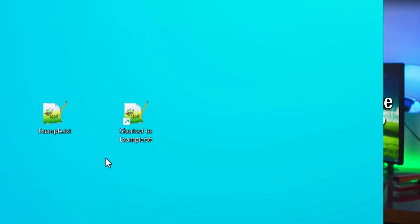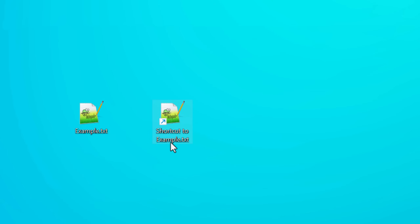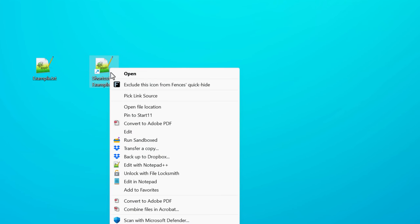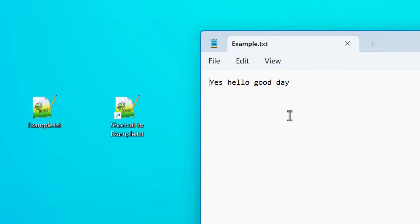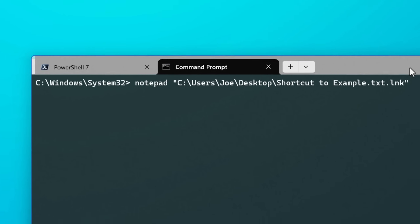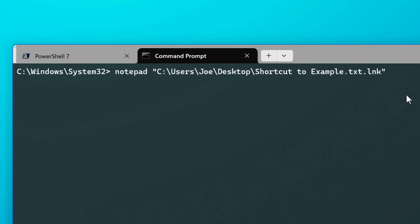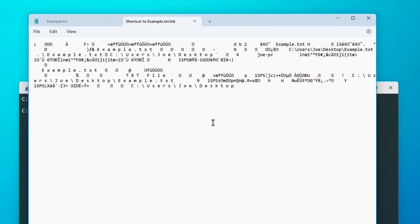The first thing you'll notice if you try to look inside a shortcut file is that they're not easy to open. If you try to open one with Notepad, it won't open the link file itself but rather whatever it's pointing to. You can get around this by launching it via the command prompt and specifying the exact link file, but there's not much to see since it's a binary file containing machine code — nothing human readable. That doesn't mean we can't see what's going on inside; it just means we need some special tools.